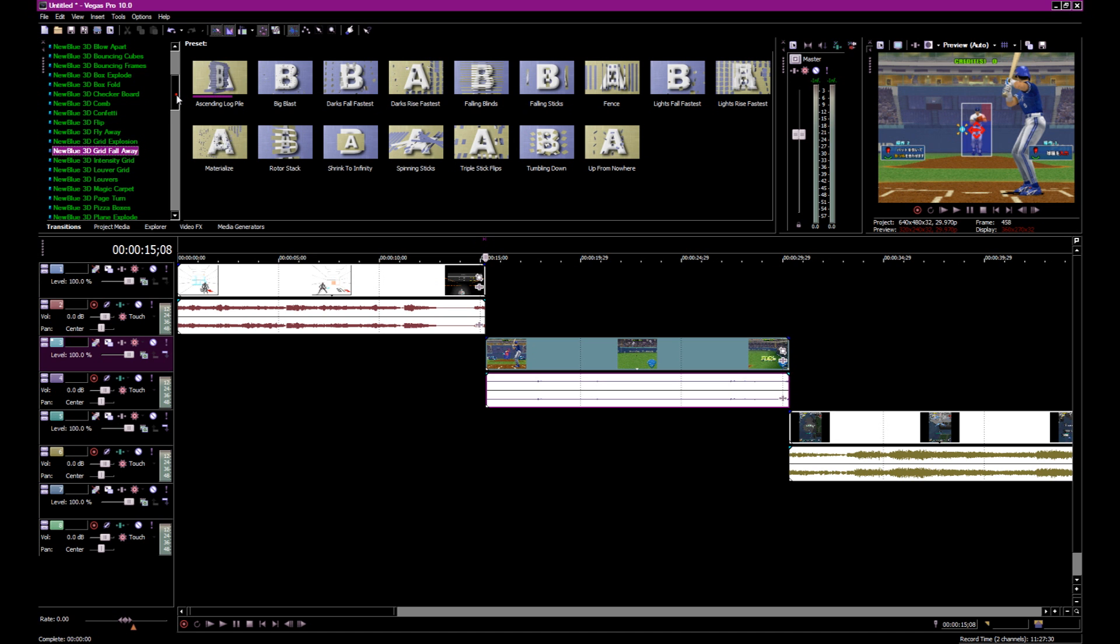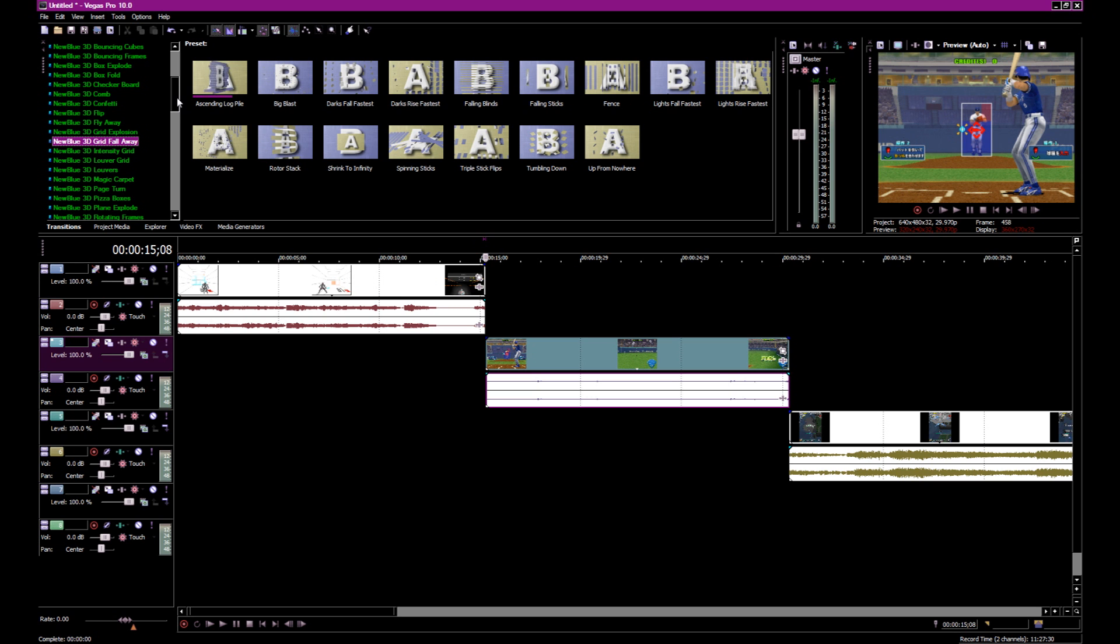If you find these plug-ins, however you get them, these are way better than the defaults. Just pick one. I'm gonna drag this right at the edge.